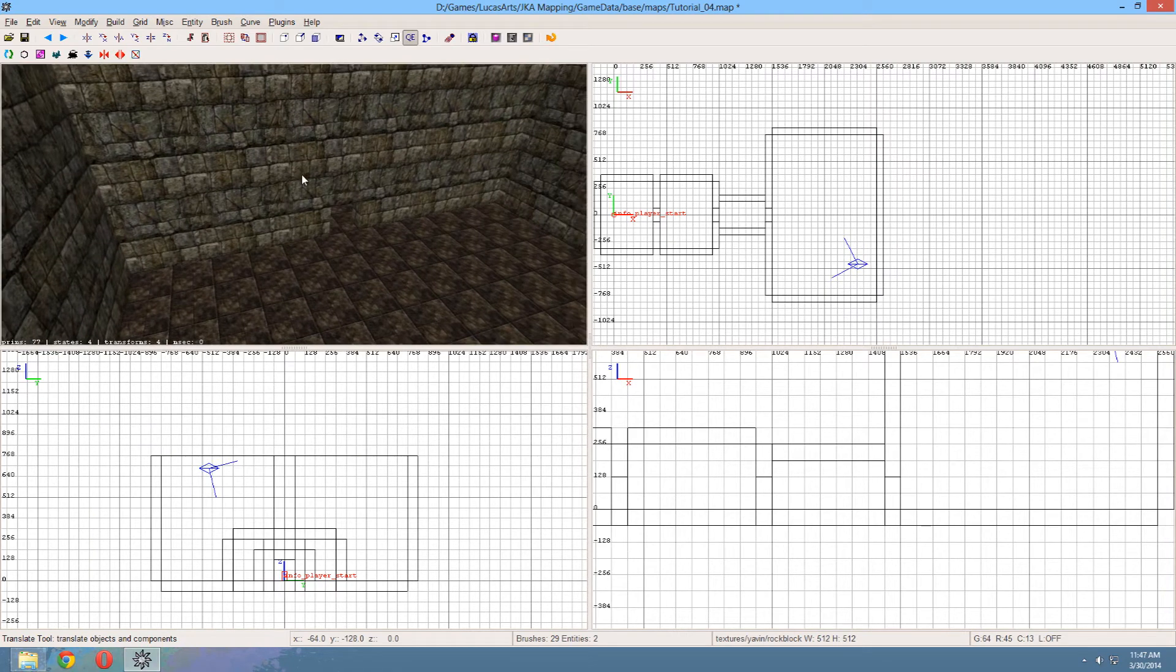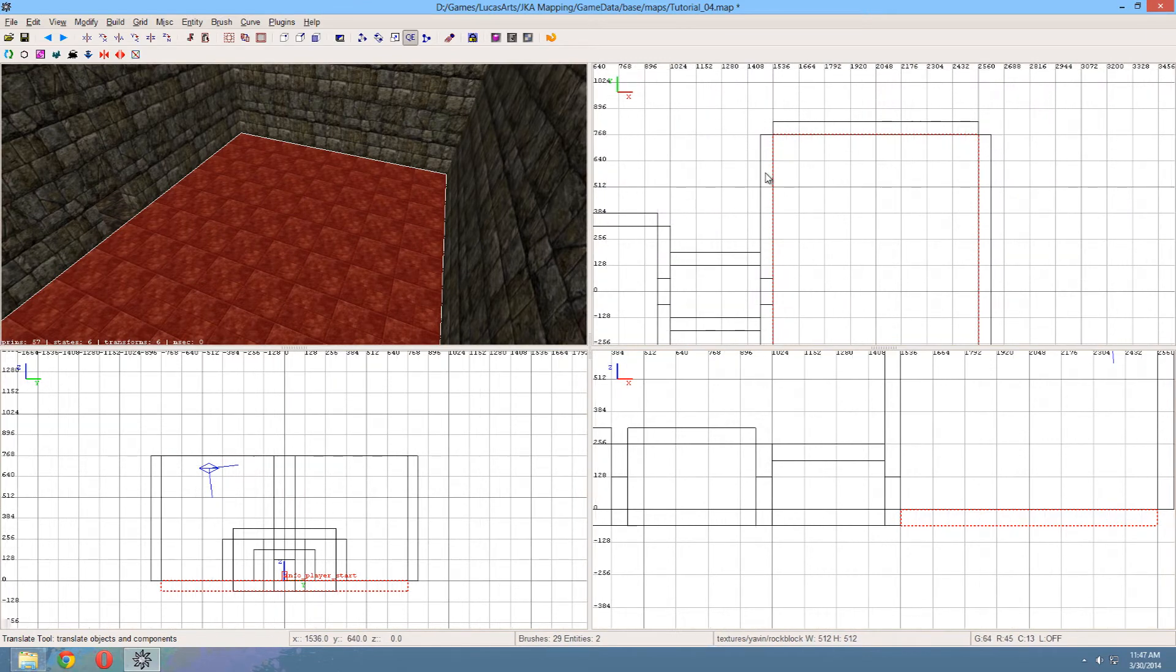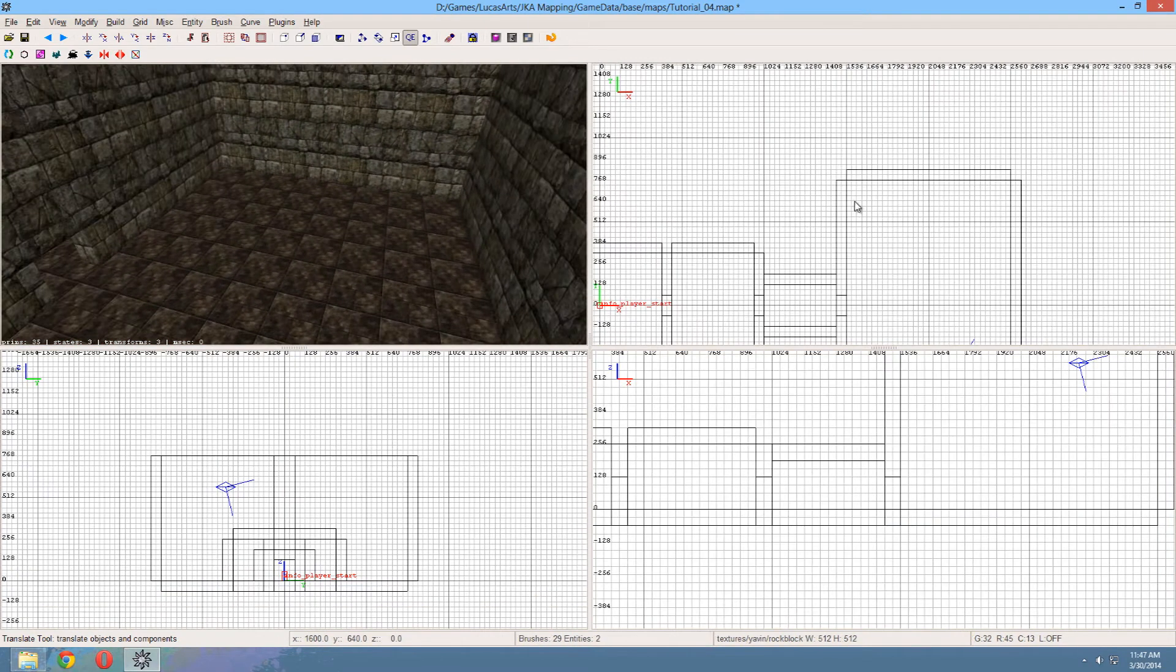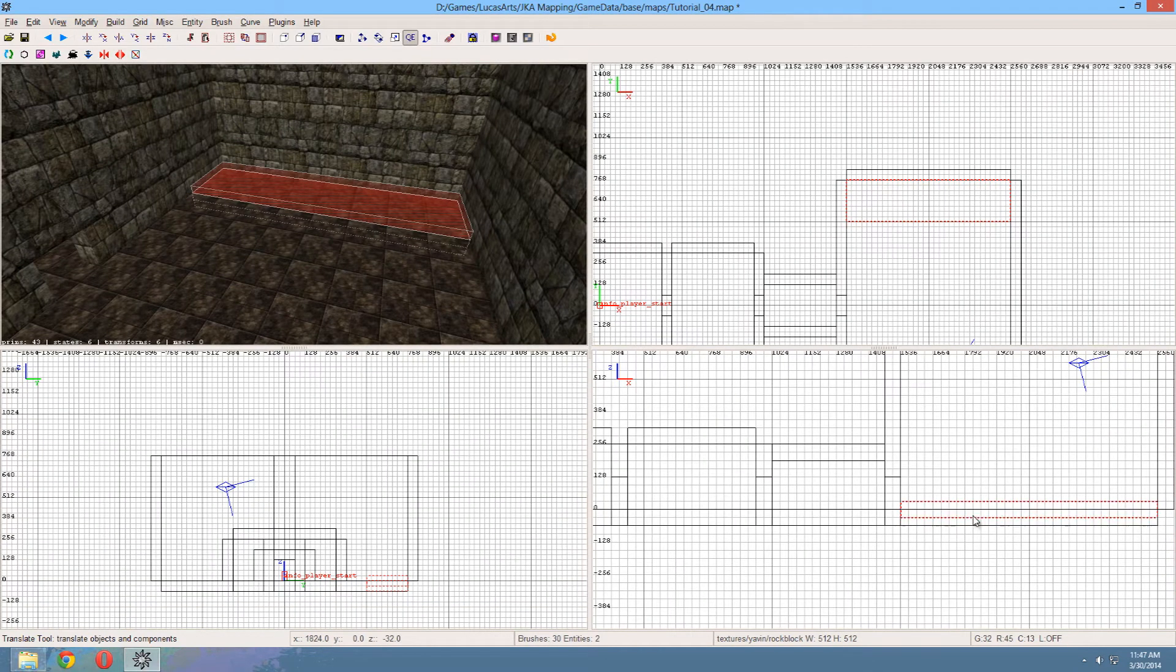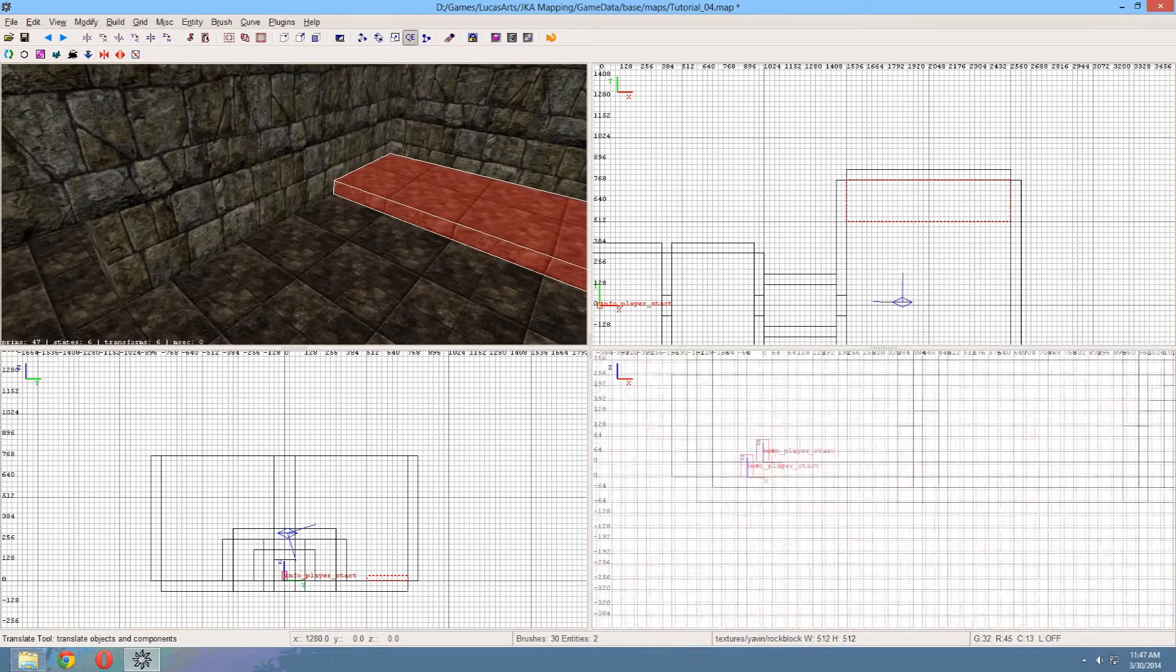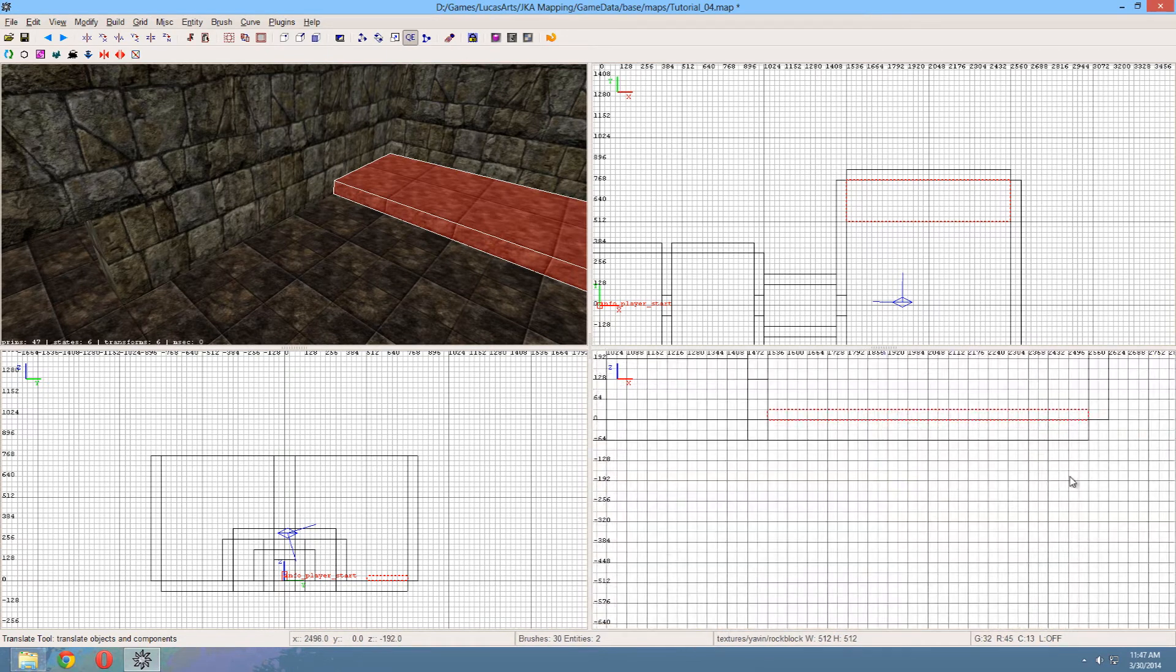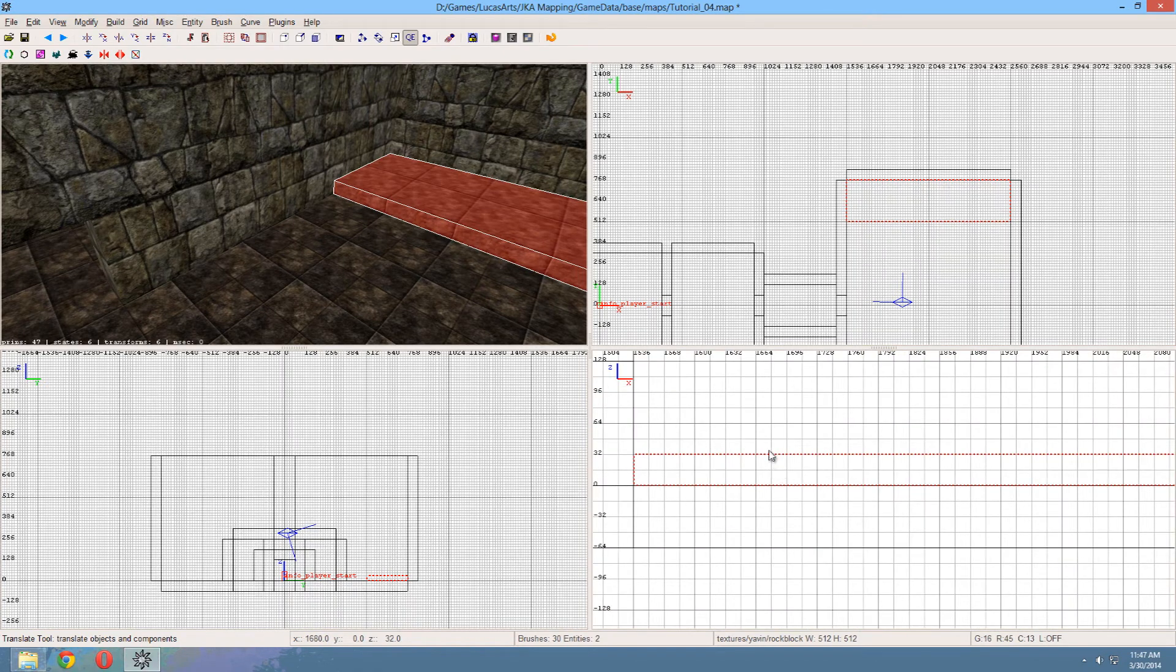Now I'm going to add some more decoration to this. Because it's a little empty. So I think I'll make little gardens to the sides here. So I'm going to drag out the box. Right here. There we go. I'm going to drag it up. That's a good size I guess. You can always compare it to the info player start and figure out a good height.